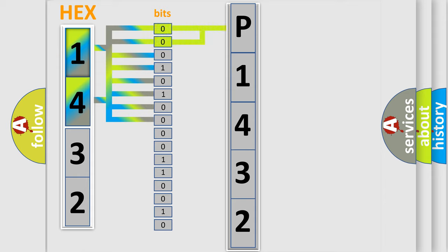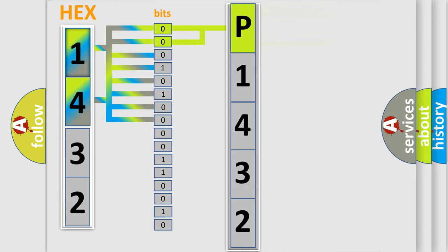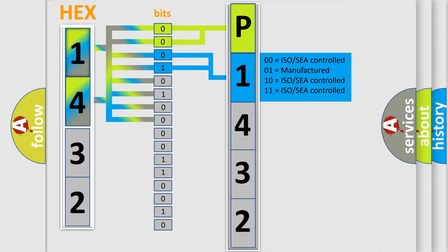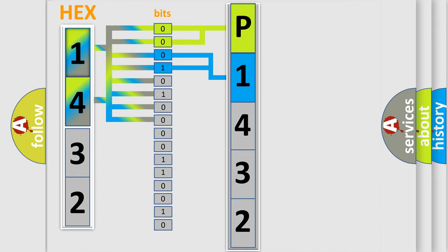By combining the first two bits, the basic character of the error code is expressed. The next two bits determine the second character. The last four bits of the first byte define the third character of the code.